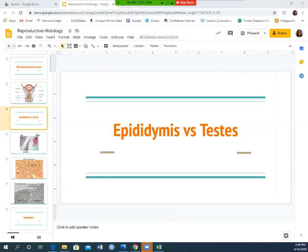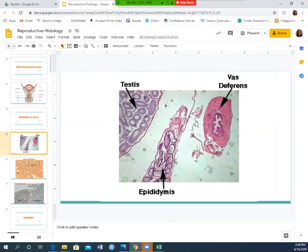The testes are the two balls and the epididymis are the two comma-hat structures sitting on top. In the testes you'll see very circular structures — like little bouncy balls from a gumball machine. In the epididymis you'll see some of those round structures, but also many more elongated, oval, and stretched-out structures — less circular than in the testes.